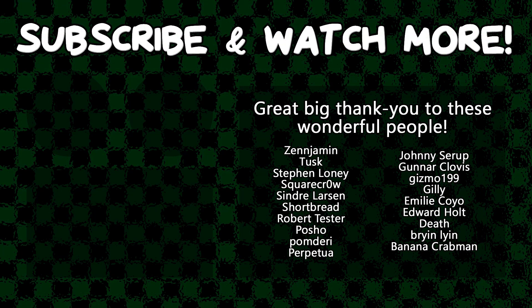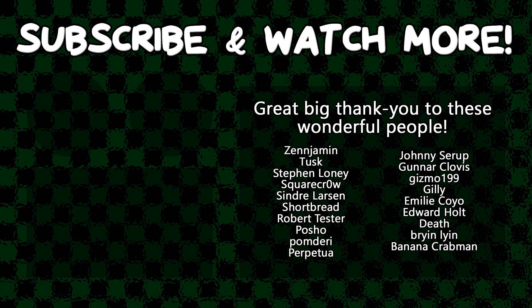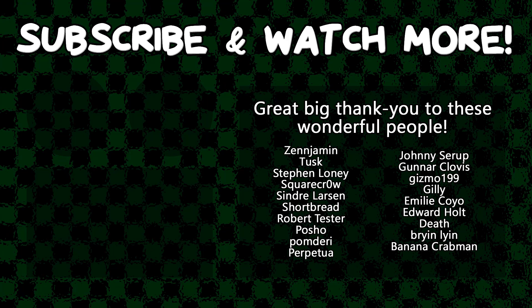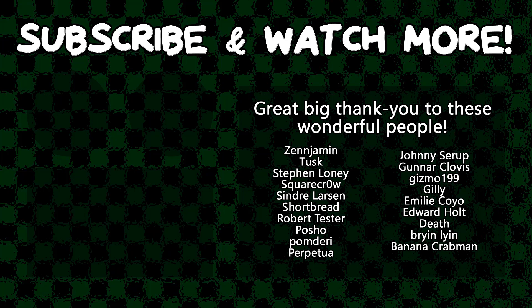Special thanks to Edward Hult, Emily Coyo, Gunnar Clovis, Posha, Sindra Larson, SquareCrow, Tusk, and Zenjament for supporting these videos. If you want to see your name in the credits or hear yourself shout it out at the end like this, head on over to the Patreon page down in the video description to join the fun.